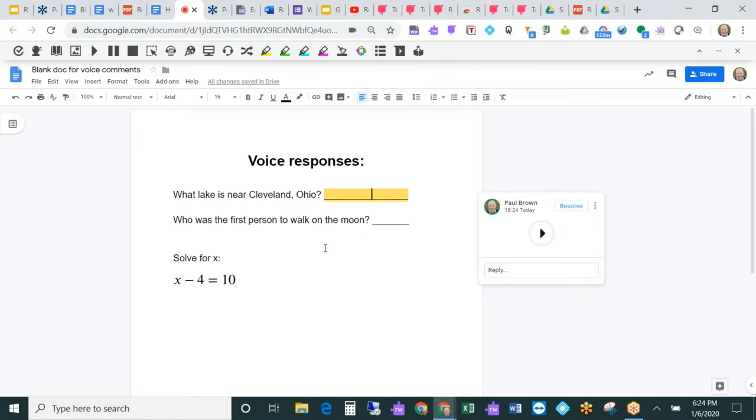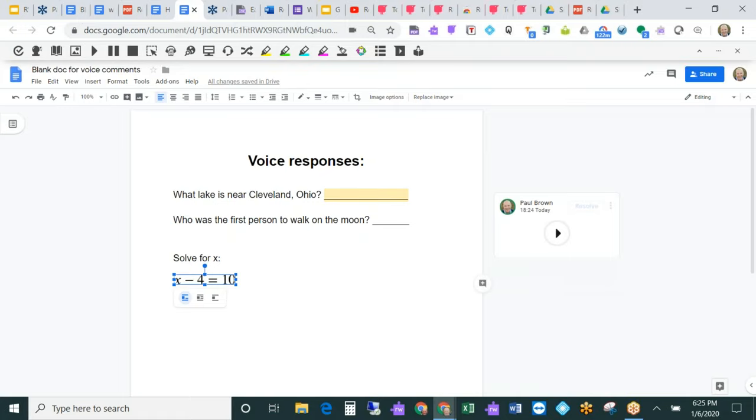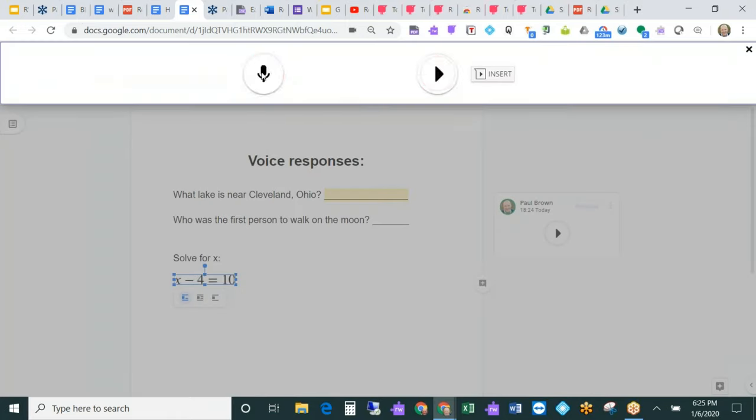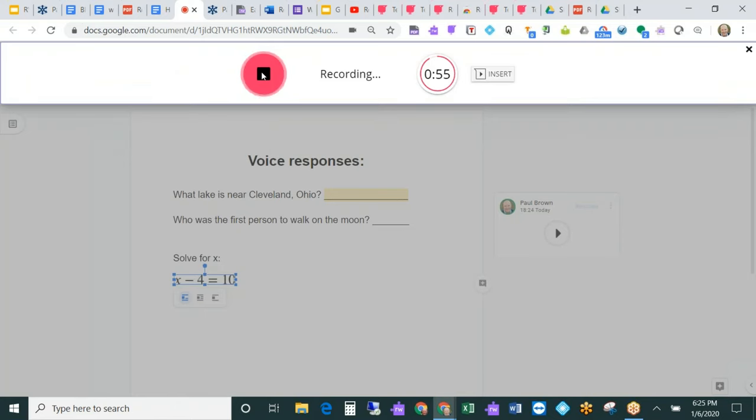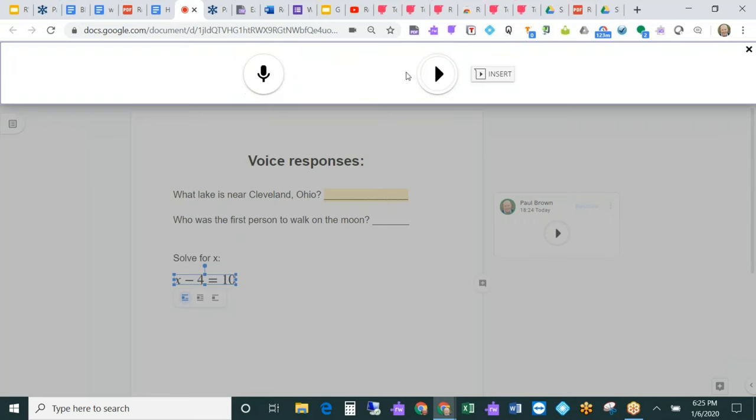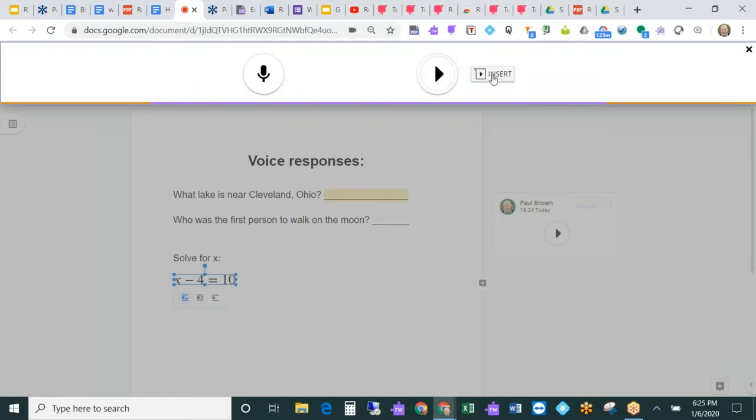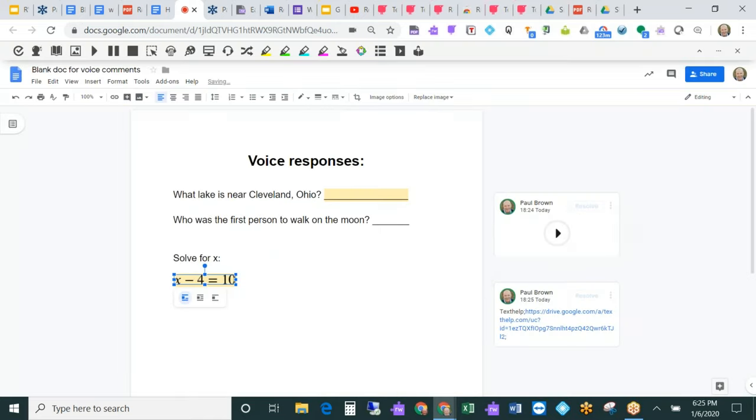Where this has been really helpful is with math. Many teachers expect students to explain how they came to the answer in math. This is a great way to do it. I can just highlight my math here and use the voice note to say, I added four to each side of the equal sign, so X equals 14. Then just insert that. Now the student or the teacher comes along and listens to it. Conversely, teachers can also leave notes in Google Docs for students using this feature. It's a really helpful tool.